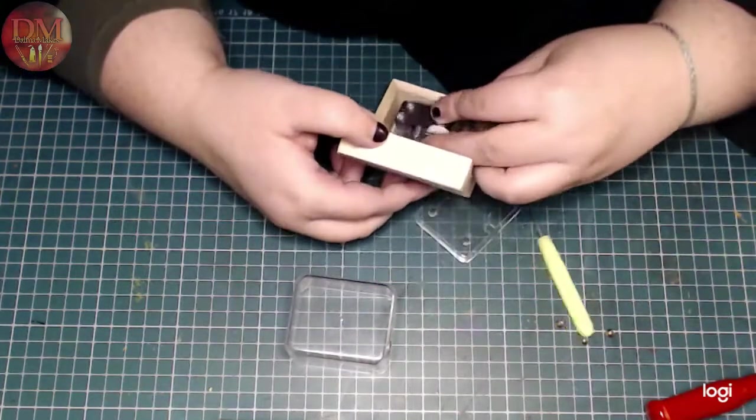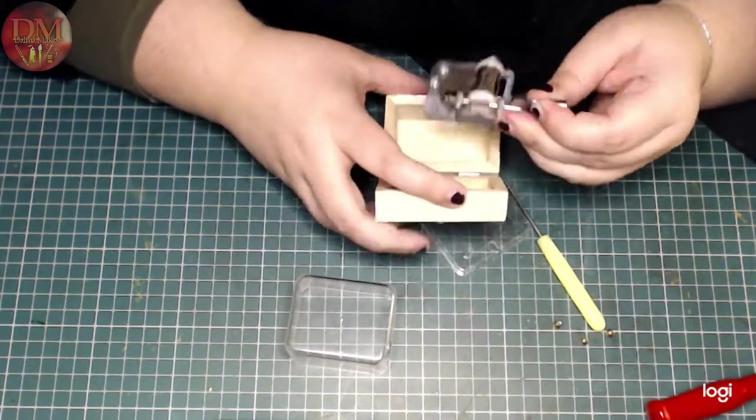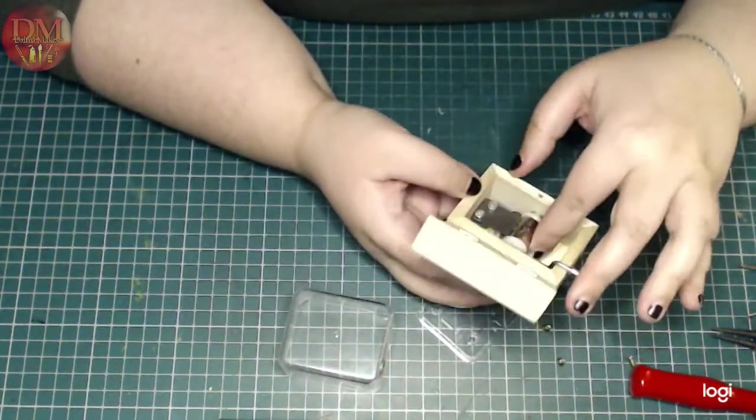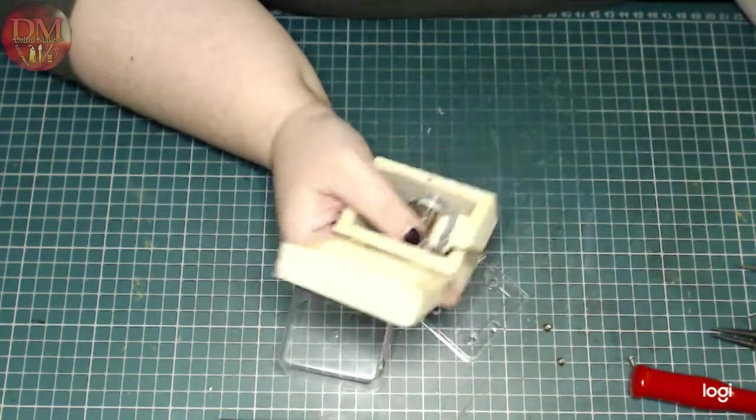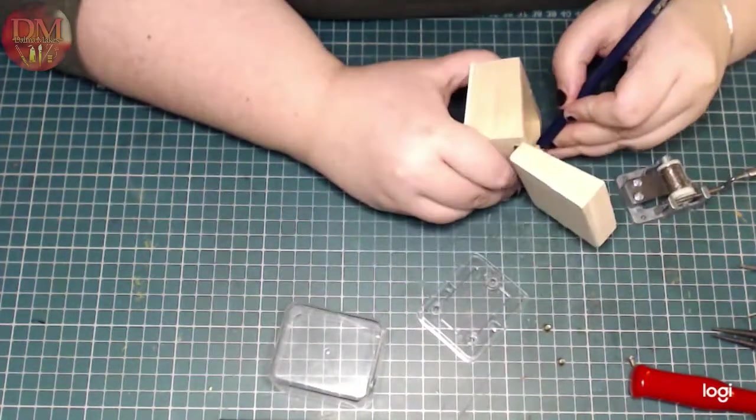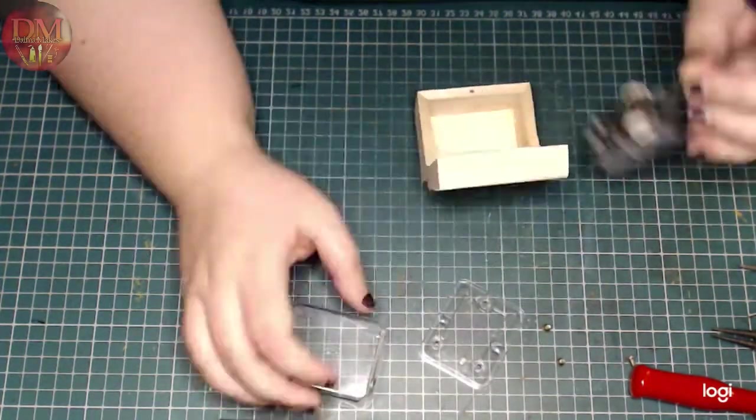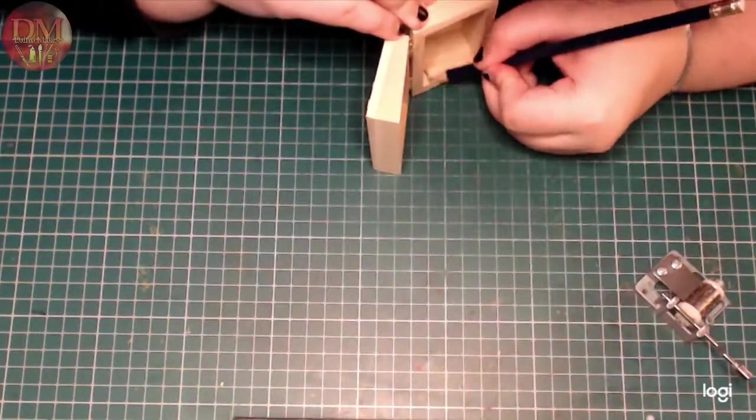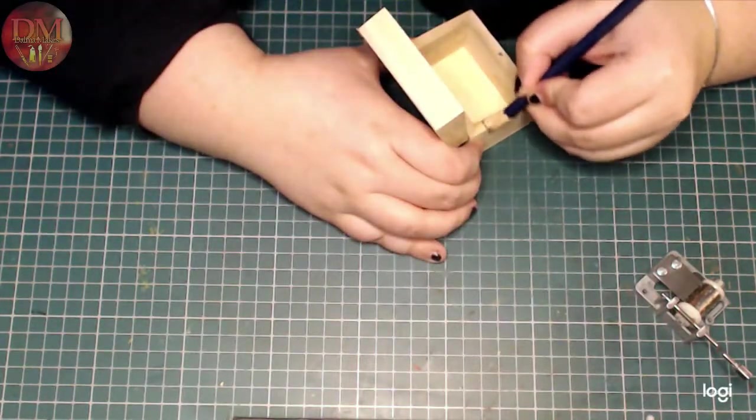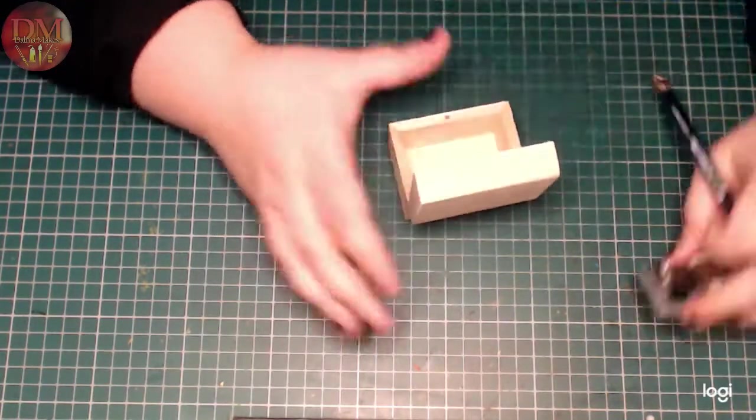But to make it actually work and be able to wind, I needed a hole on the side of the box. So I'm just marking the place where I'm going to be making a slit.